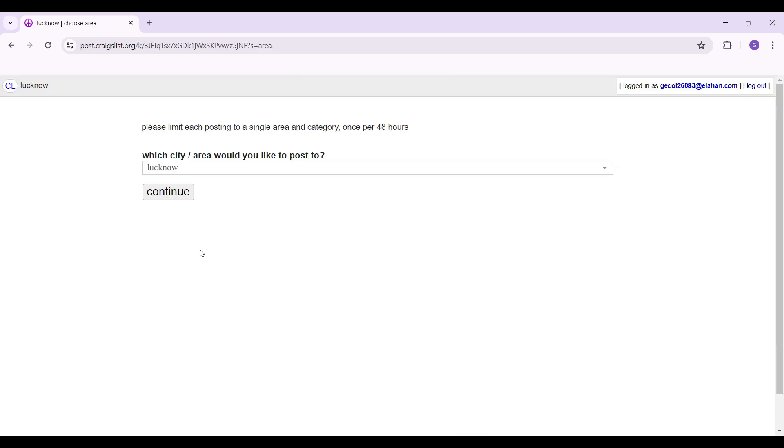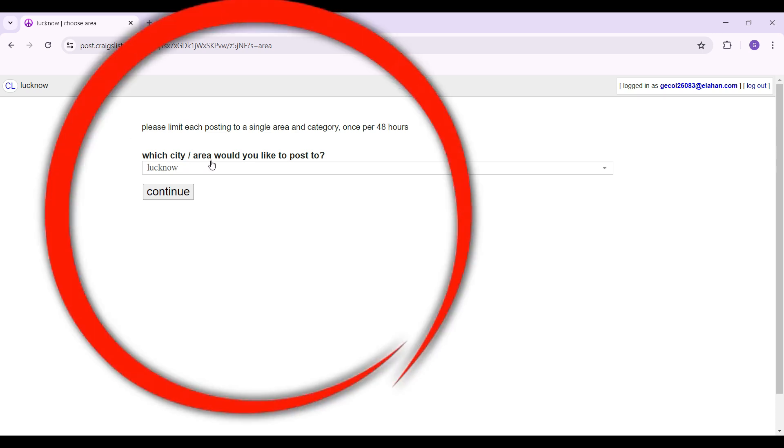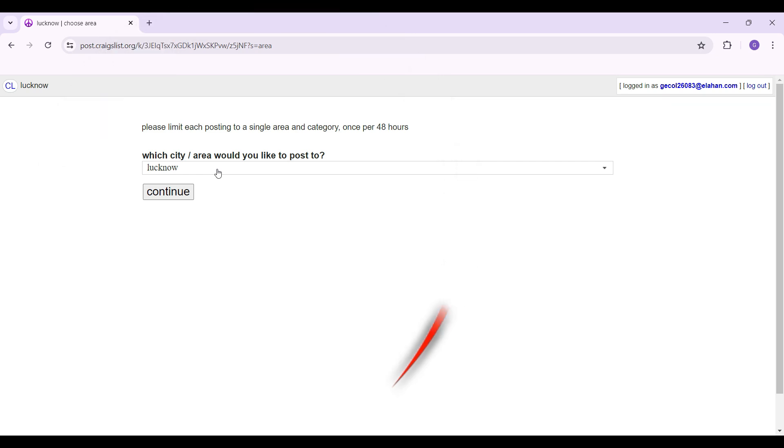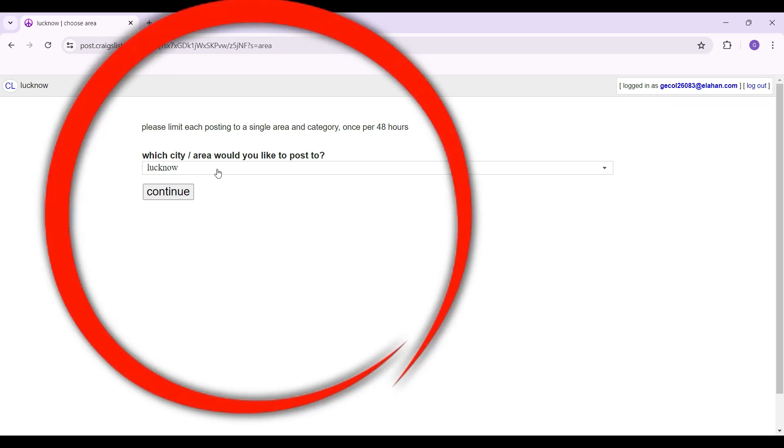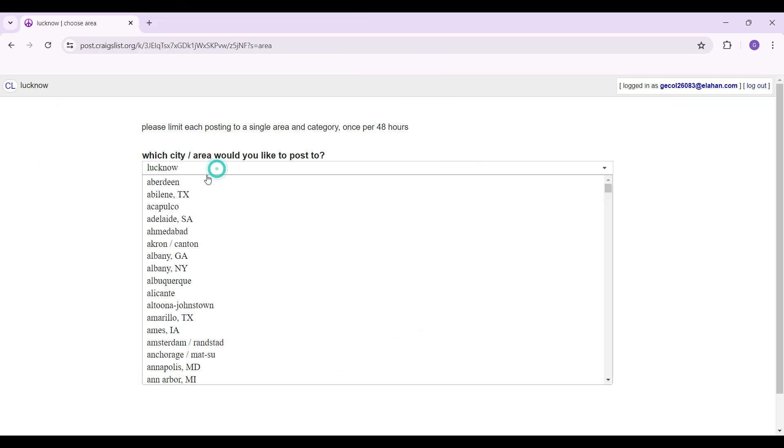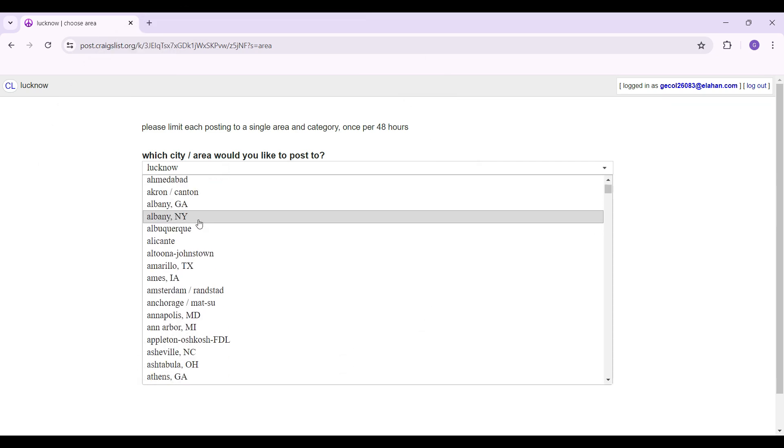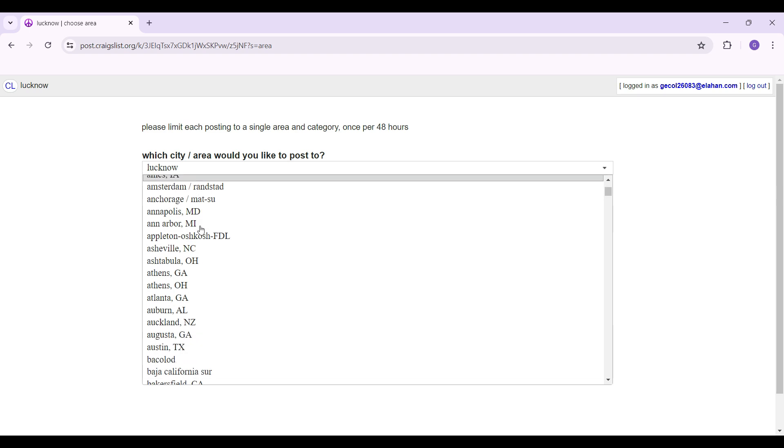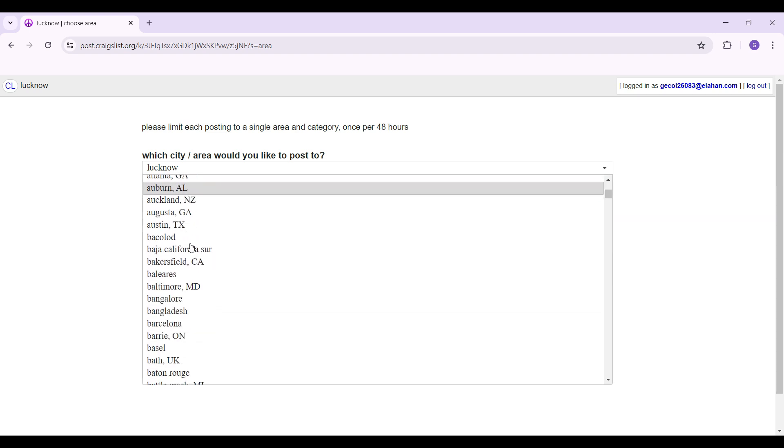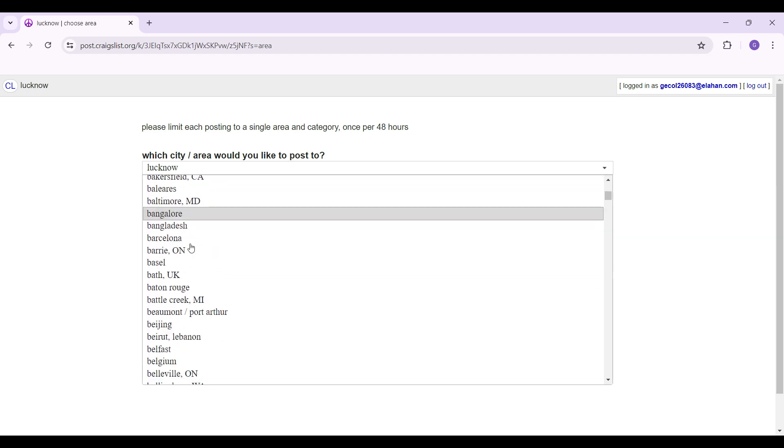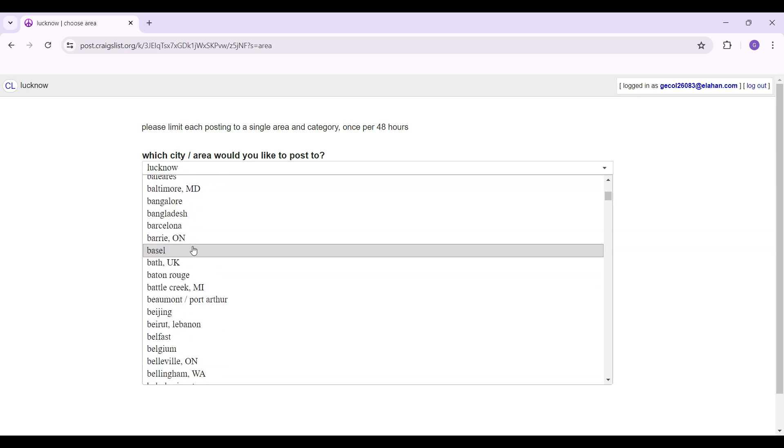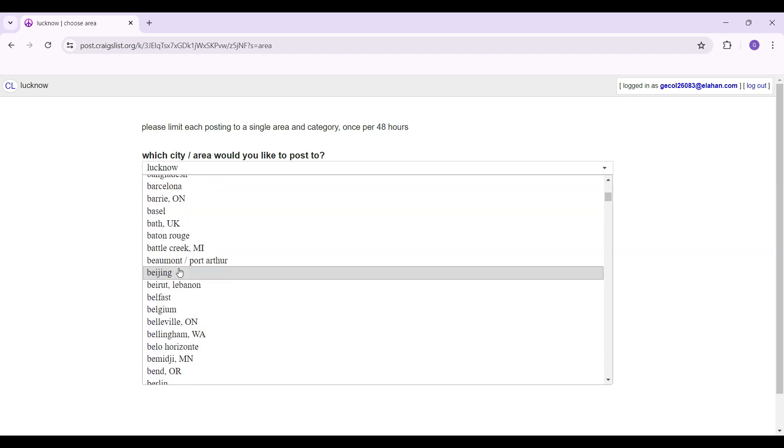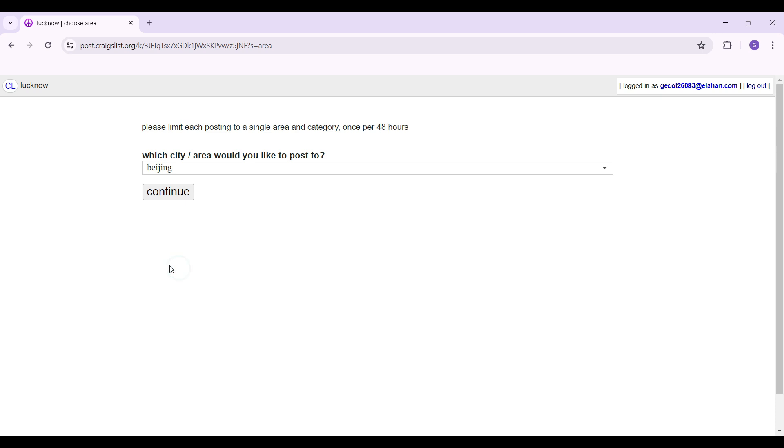The very first thing that you're gonna see is which city or area would you like to post to. There's a dropdown button right here just below it. Simply click on it and from here select the location of your choice. It's completely up to you. The choices are endless and once that's okay hit on continue.